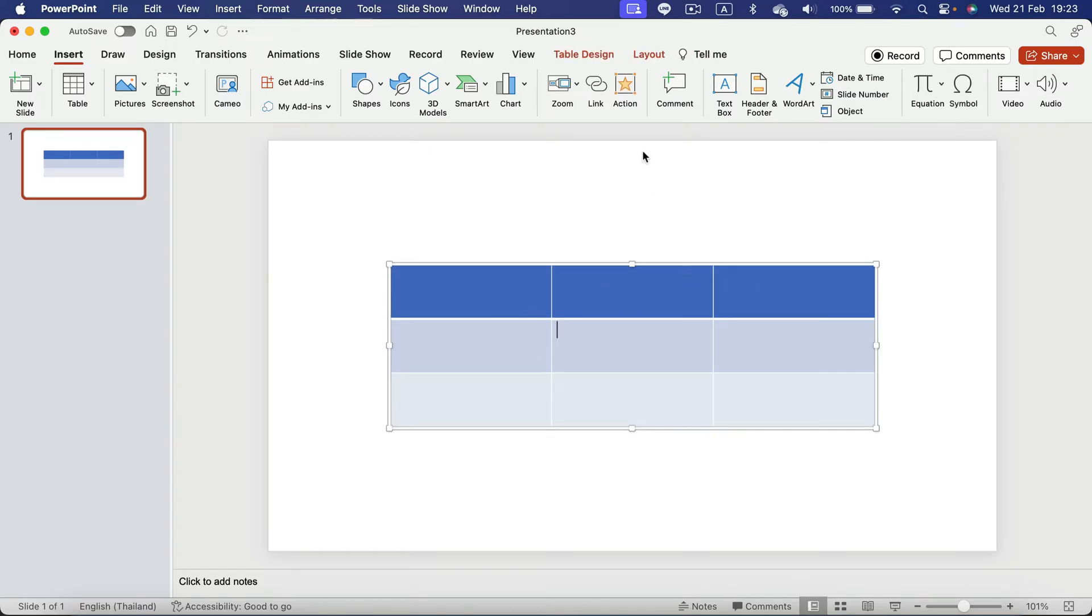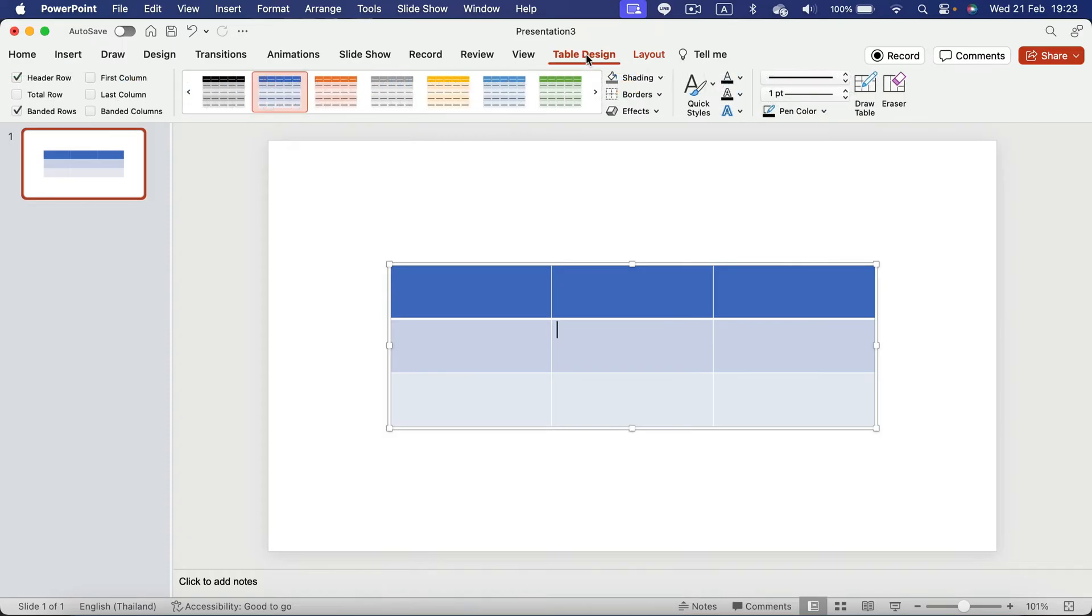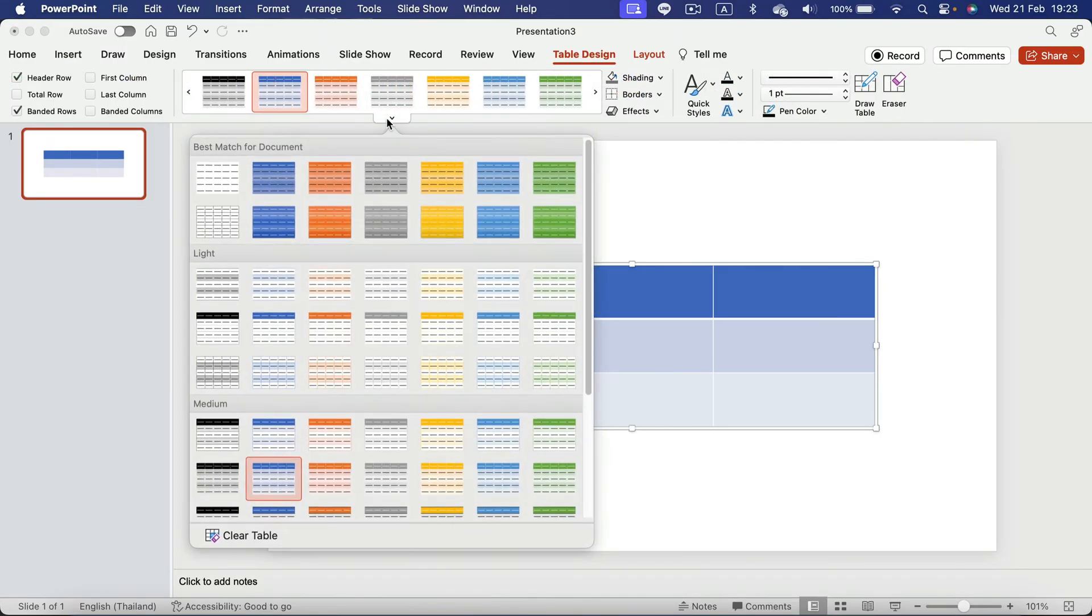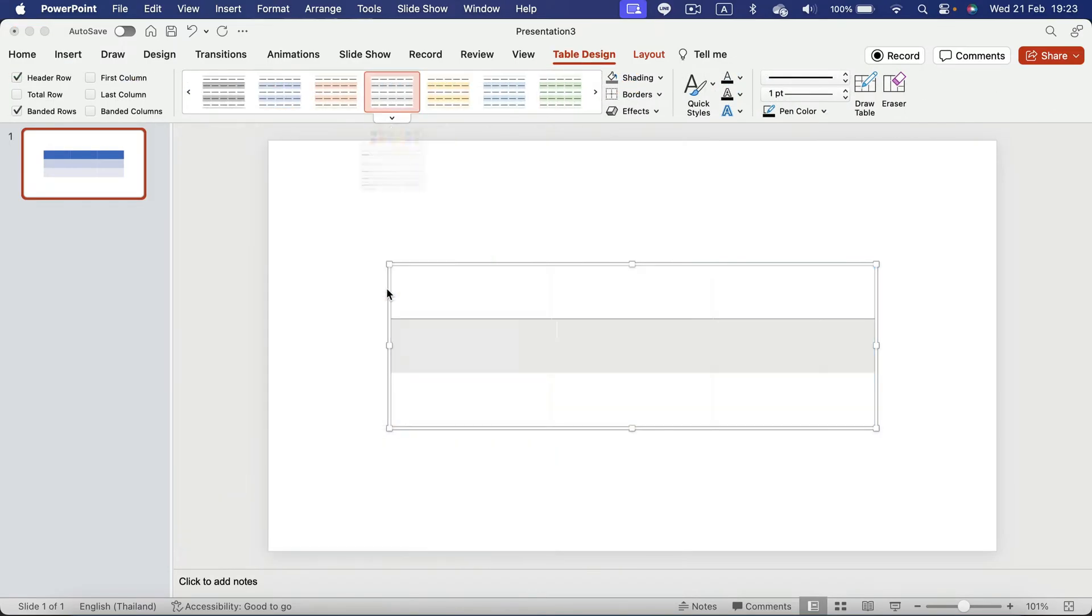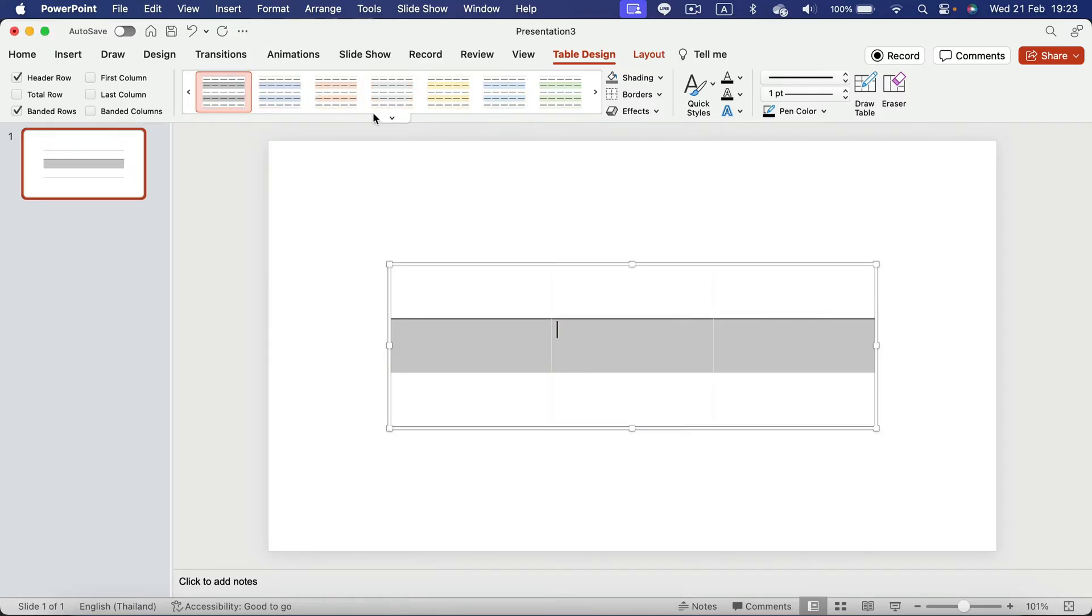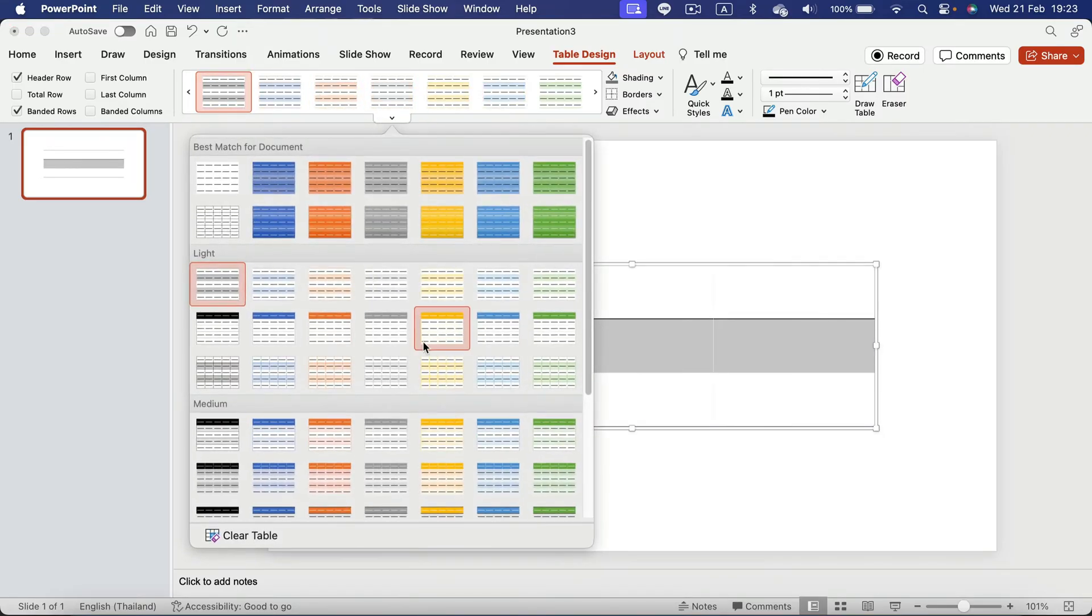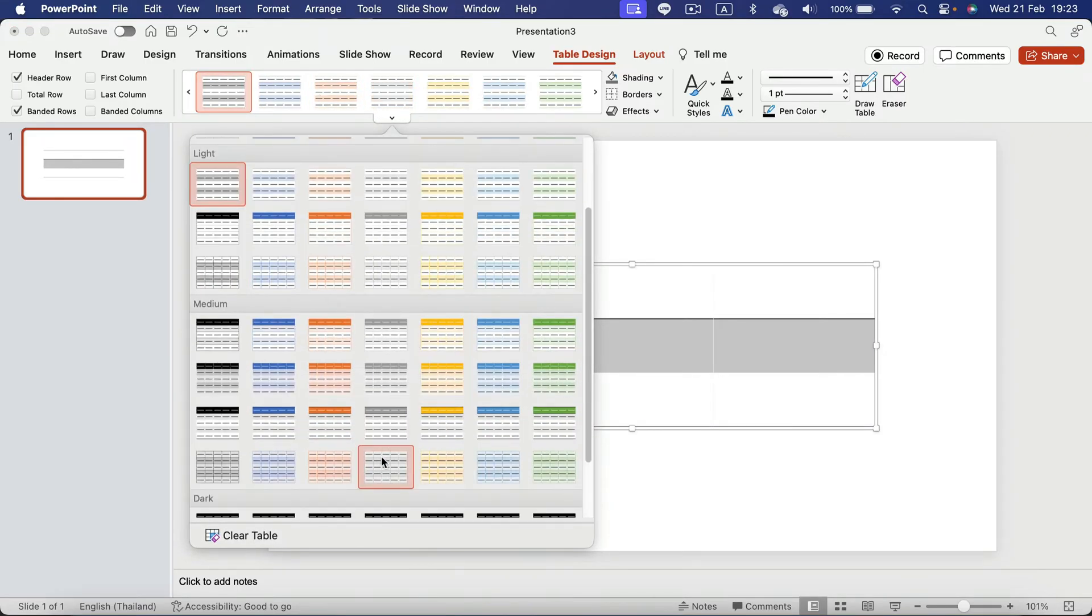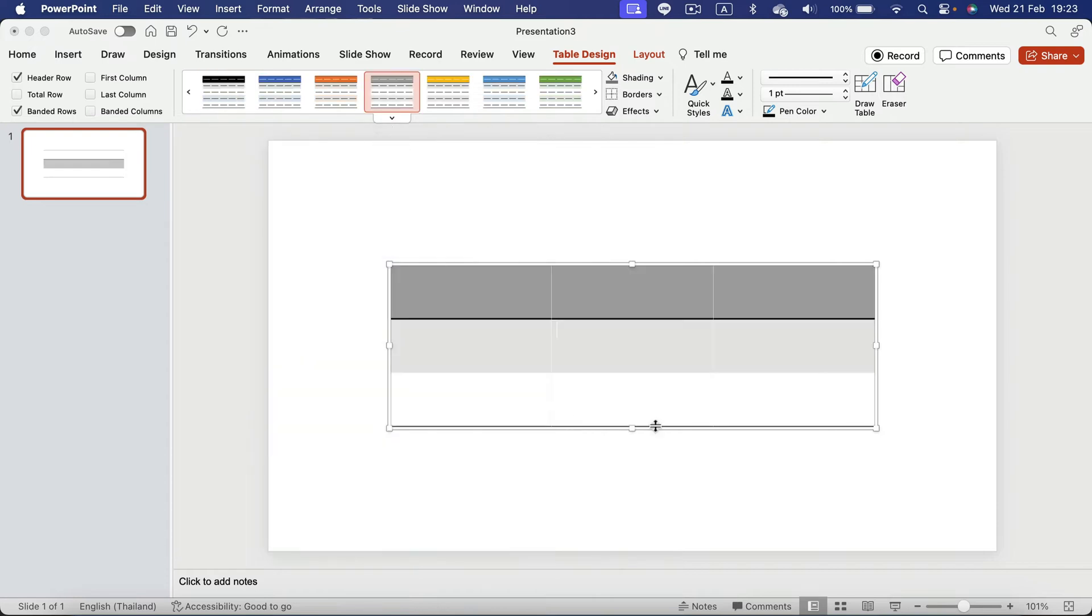Then head to Table Design. From here they will give you some pre-made table designs that we can use straight away. So don't forget to check that. Maybe there's something that you want to apply, and that will be it.